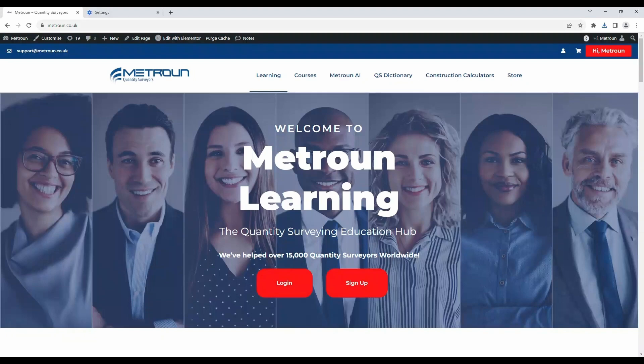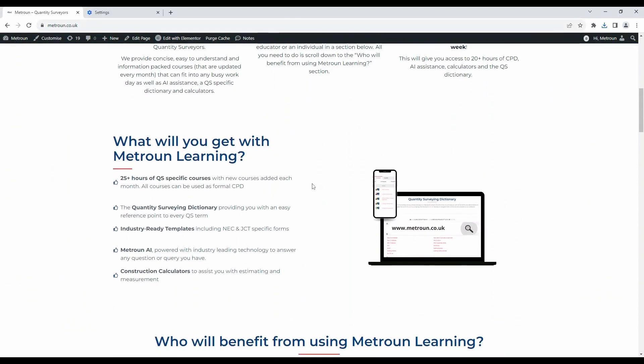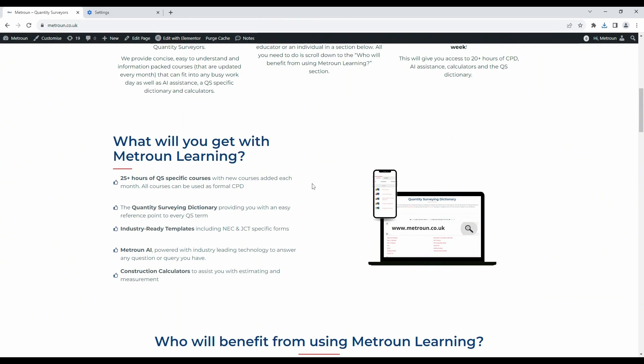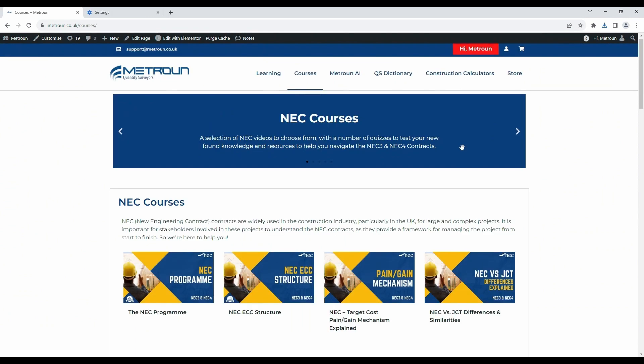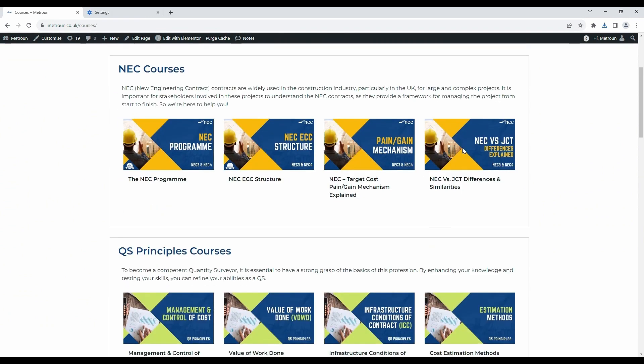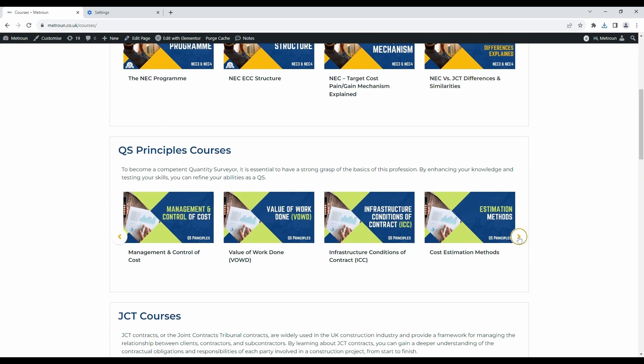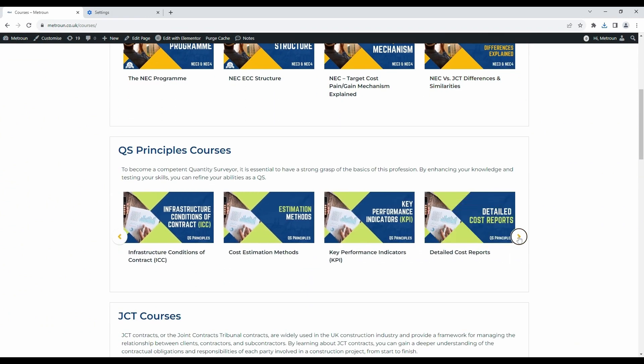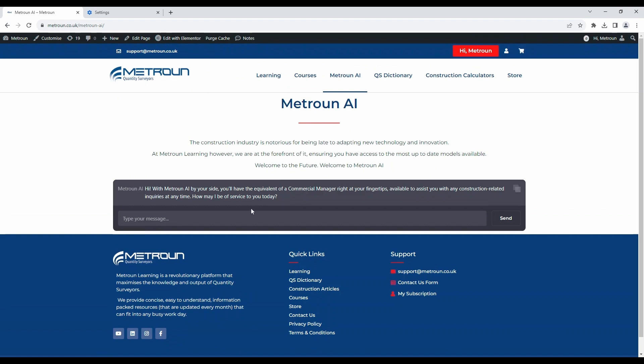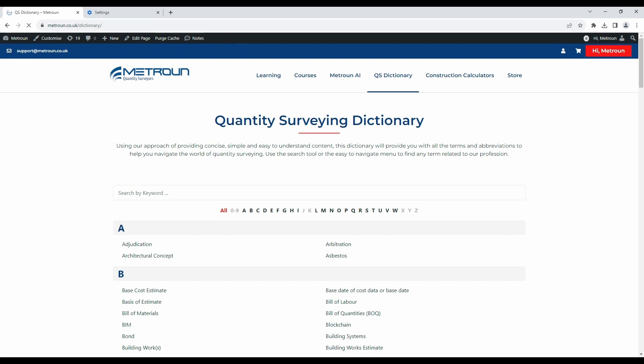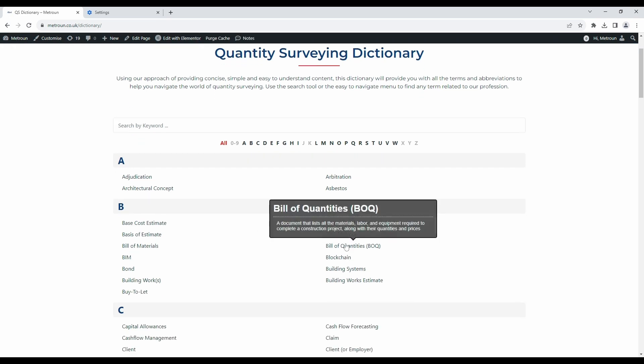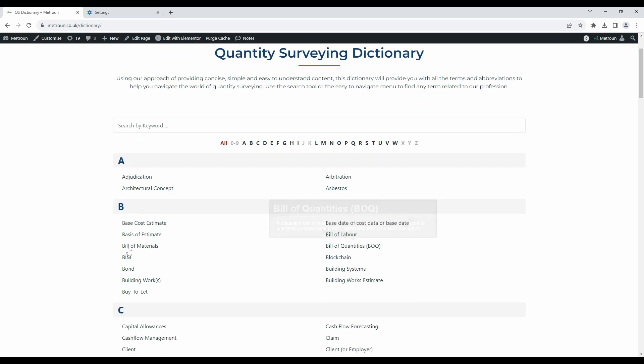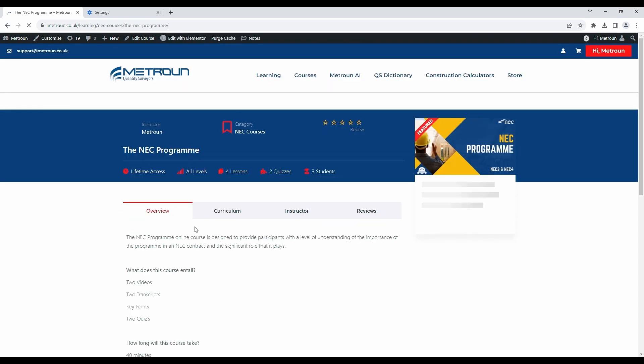Before we continue with the BAQ, we want to give you a brief look at Matrone Learning. Matrone Learning is an online education platform containing courses covering over 25 hours of formal CPD with playlists such as NEC, QS Principles and JCT. Also included is an AI chatbot acting as your own 24-7 commercial assistant.